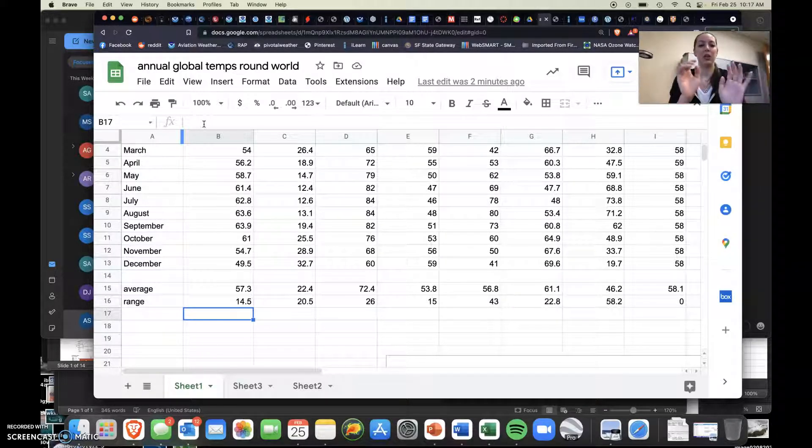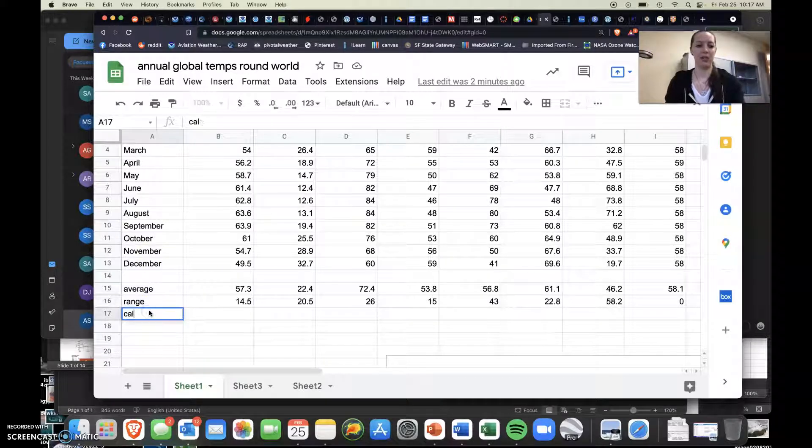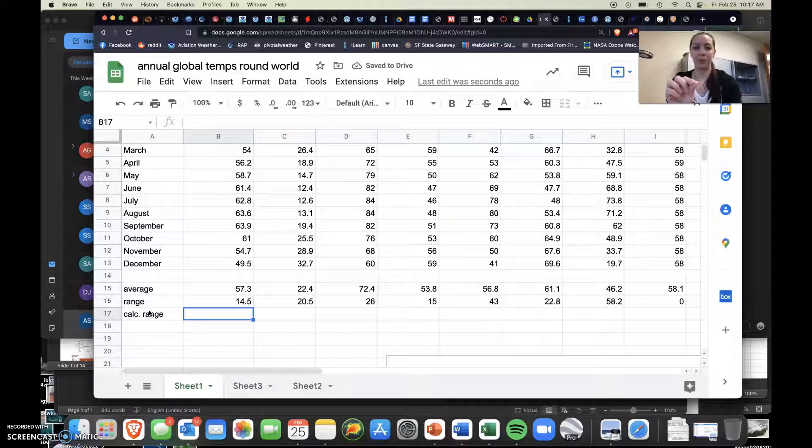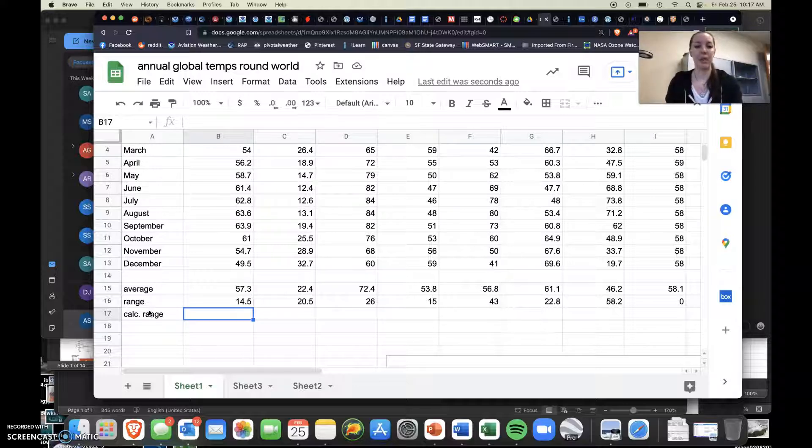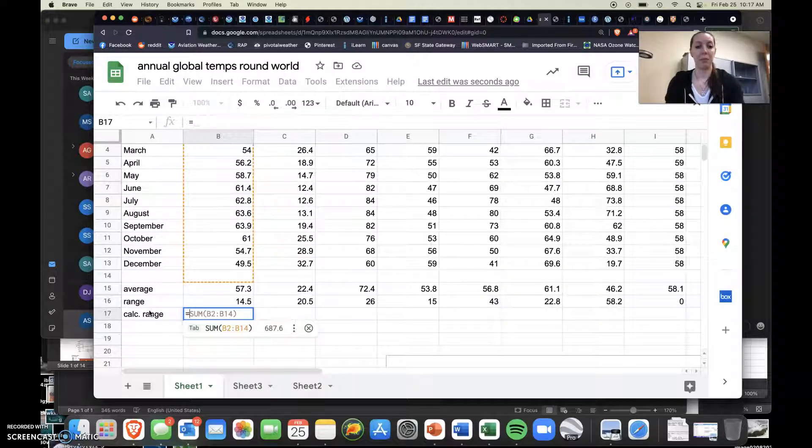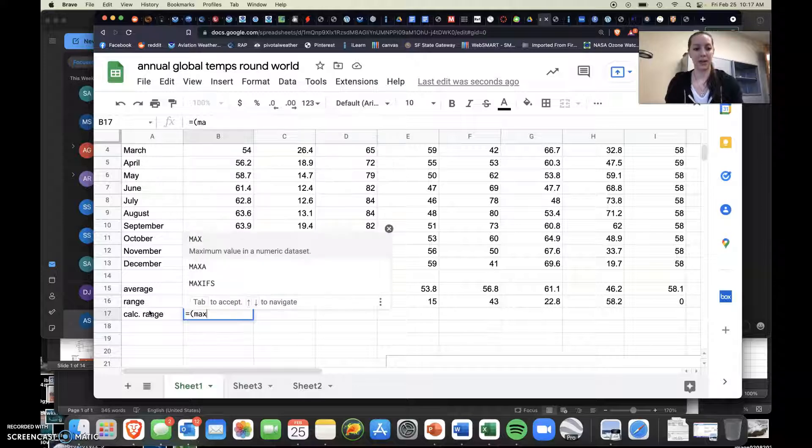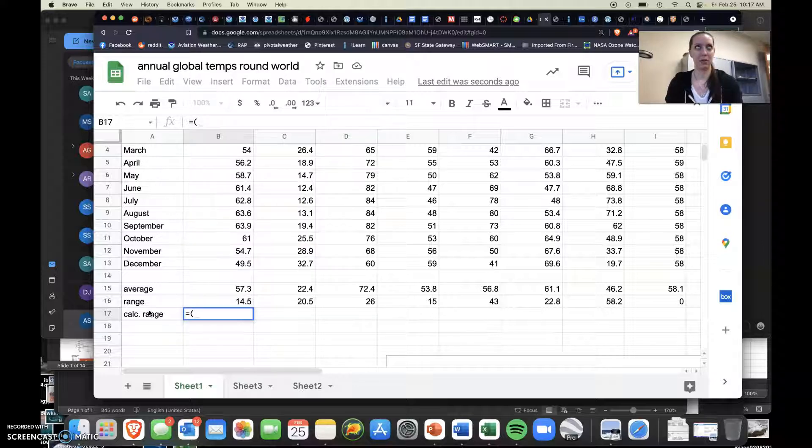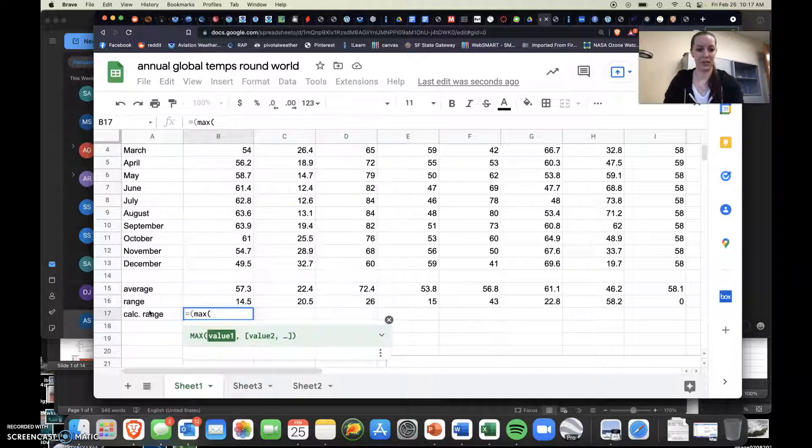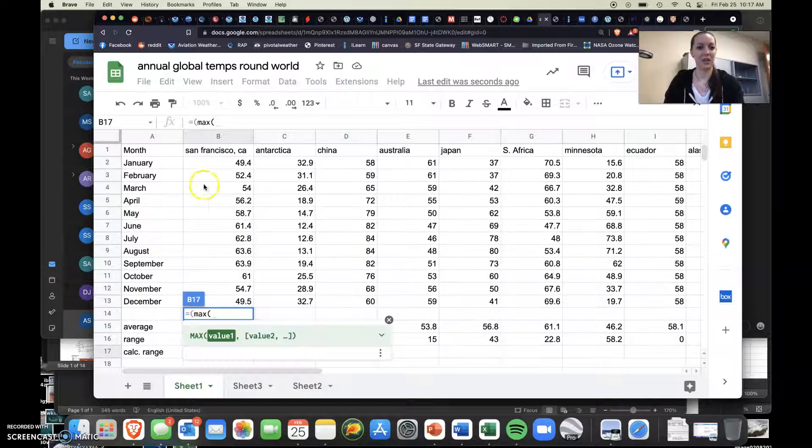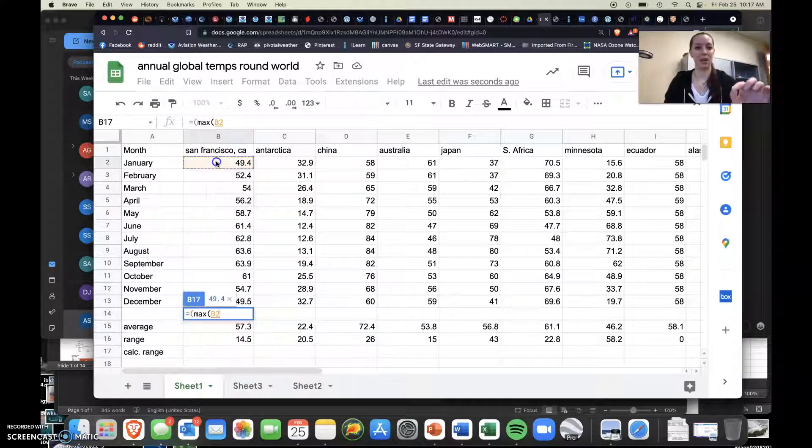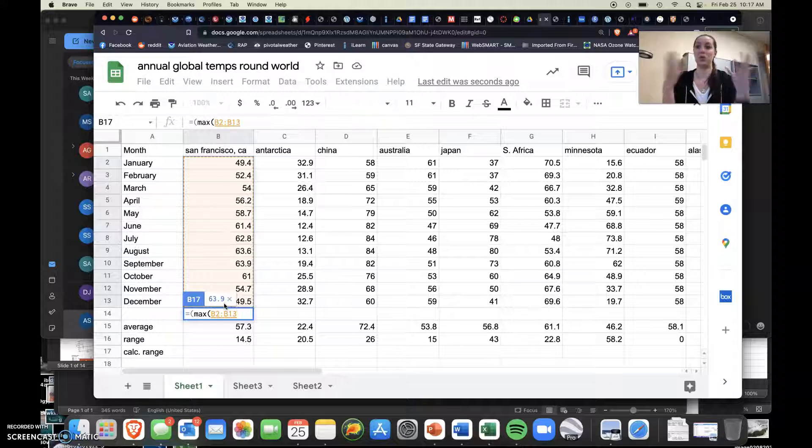So you're going to make a row. I'll just say calculated range, just for funsies. And in that open cell, you're going to type equals parentheses max, parentheses, and then you select by clicking and dragging the values that you want the software to determine the max of.